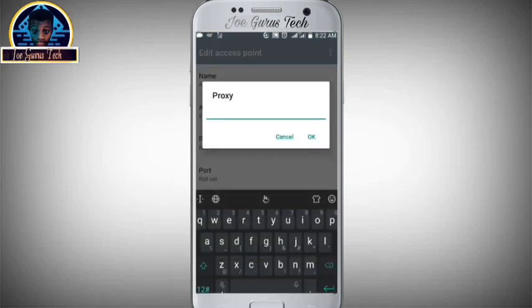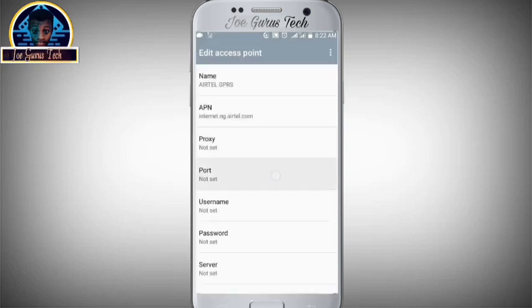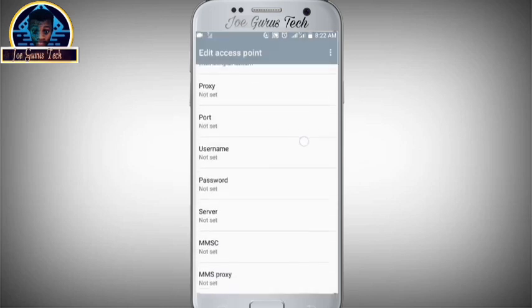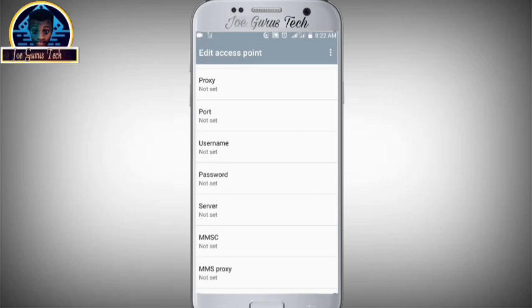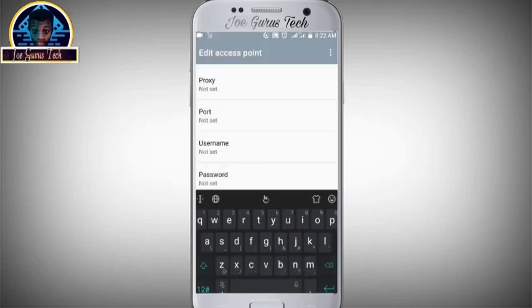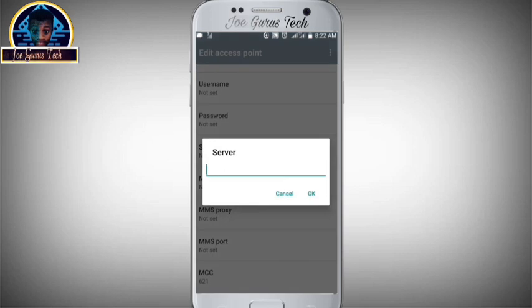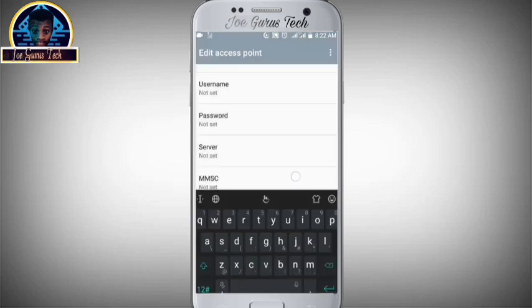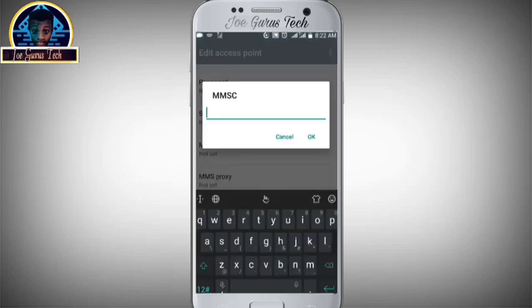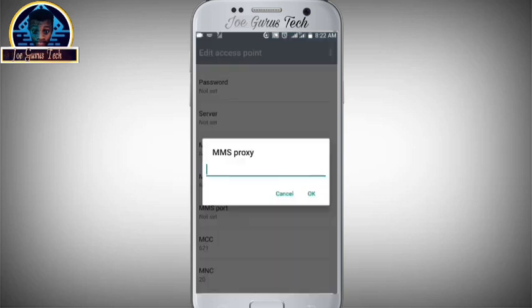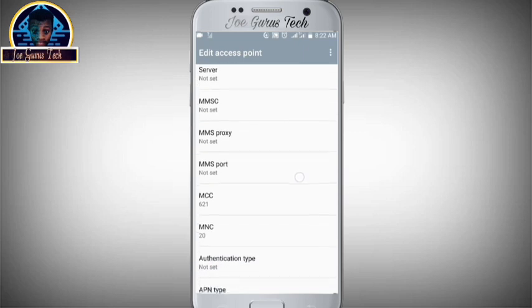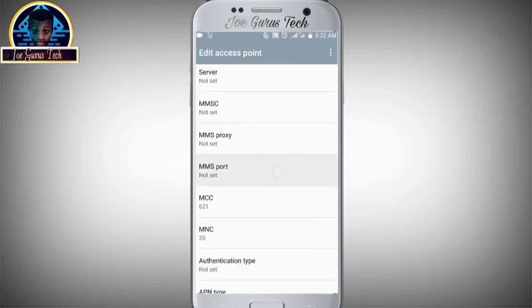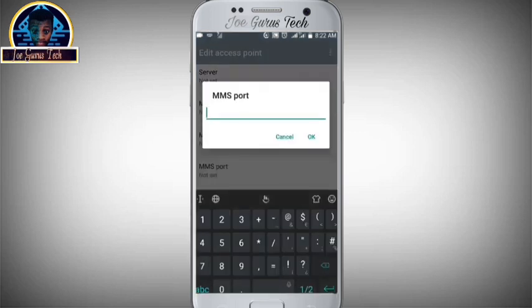Leave Proxy empty, Port empty, Username empty, Password empty, Server empty, MMSC empty, MMS Proxy empty. Then you come to MMS Port - there you type '80'. Click OK to save.